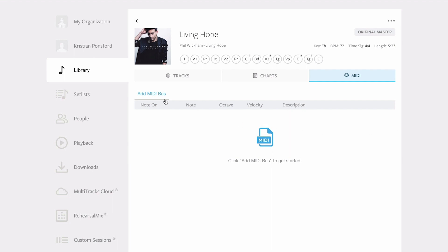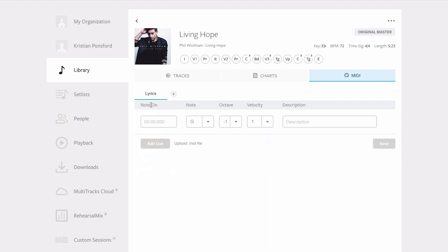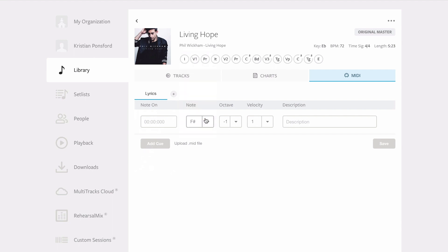The first thing I need to do is add a MIDI bus. So I'm going to click add MIDI bus and I'm going to tell multitracks.com that I want to add a lyrics bus because this is my lyric MIDI information. So I click on lyrics and at this window I can either type in the time code and the MIDI notes for each command that I want to add, or because I've already created the file I can simply upload it.